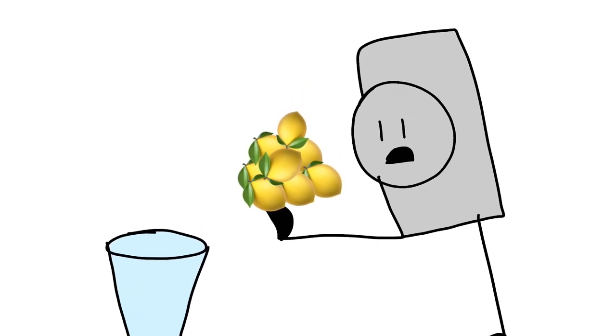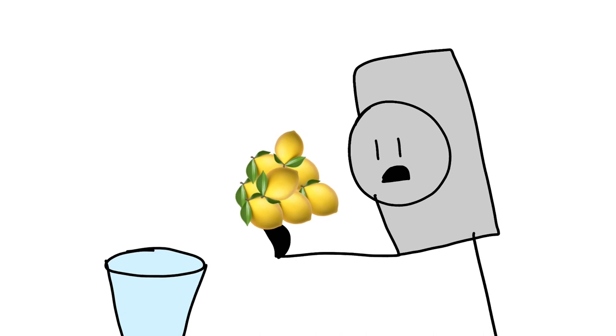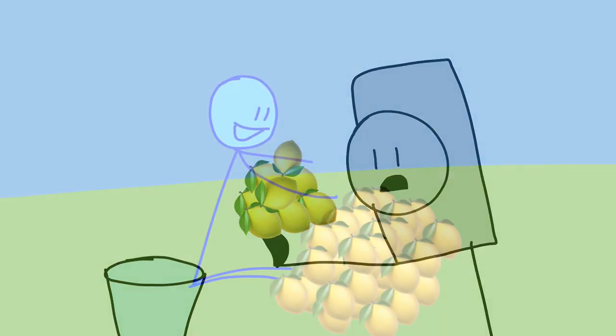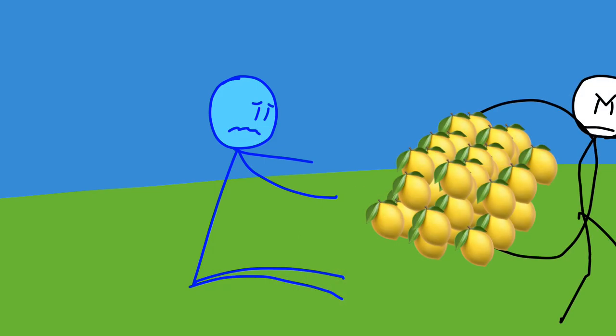The first contest is to fill this lemonade cup. Thank goodness I have this stack of lemons. No.